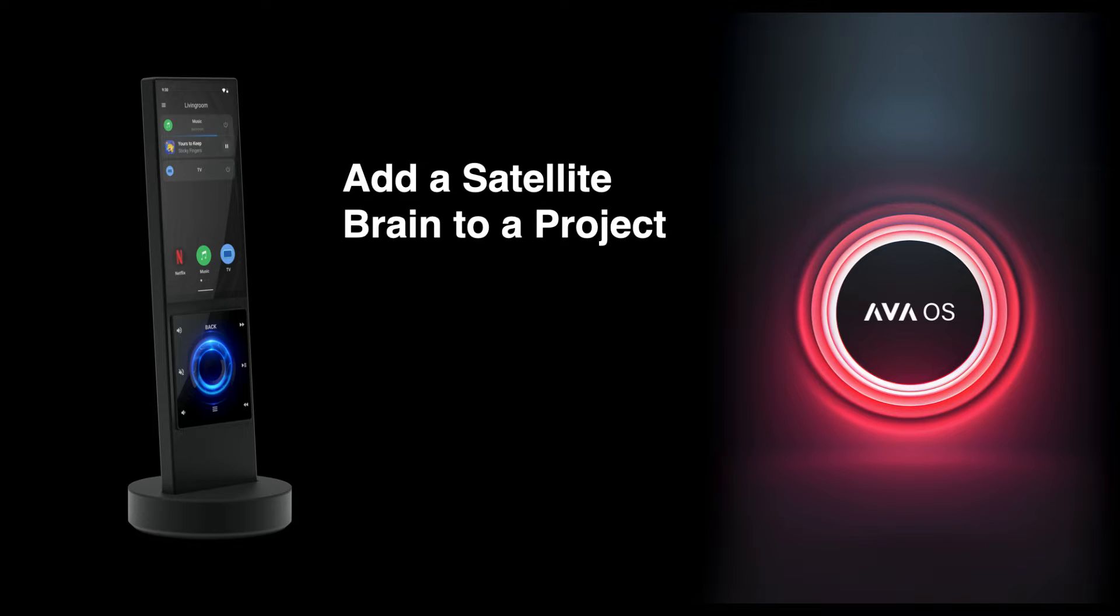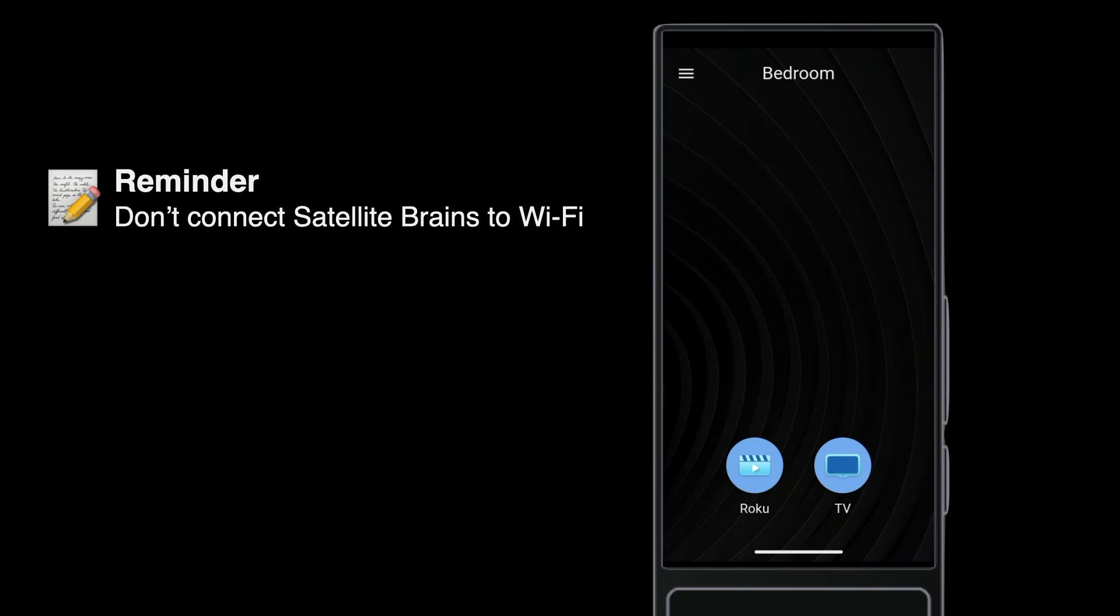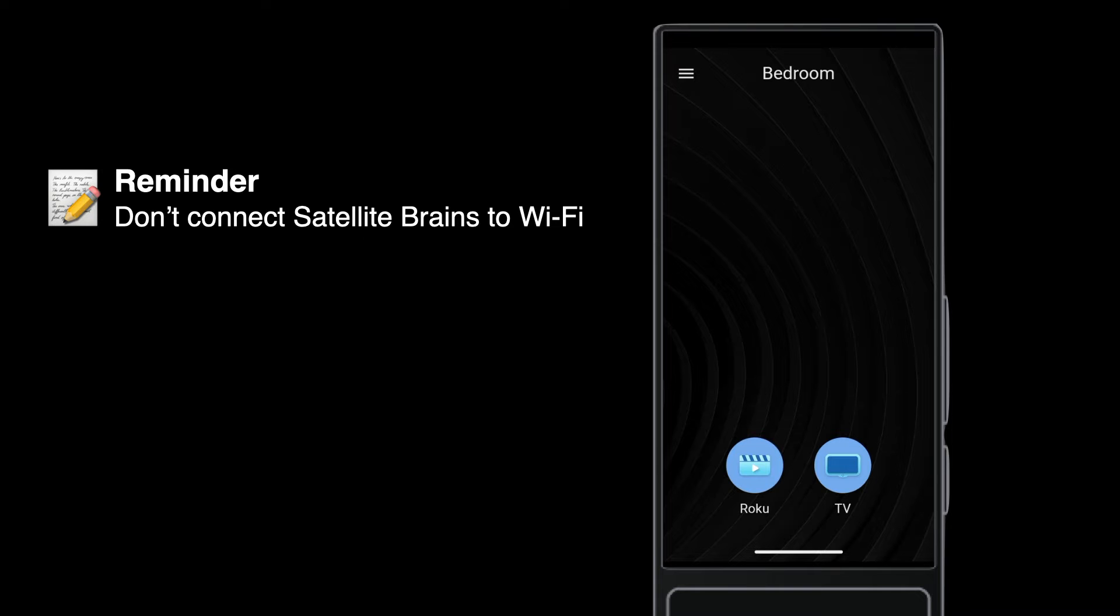Here is how to add a satellite brain to an AvaOS project. Remember, satellite brains should always be connected to Ethernet. Review the video on connecting nanobrains to Wi-Fi to see why.